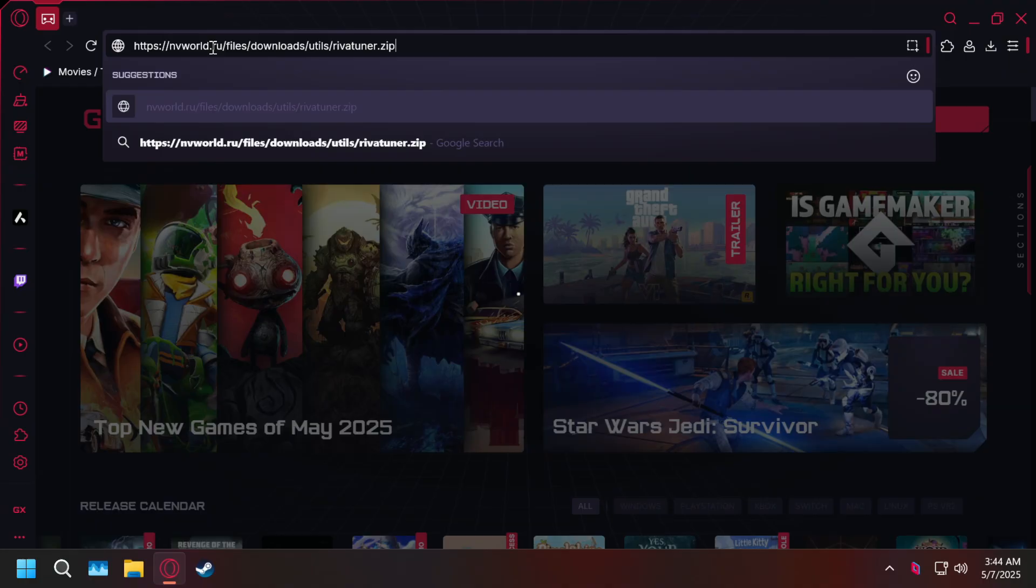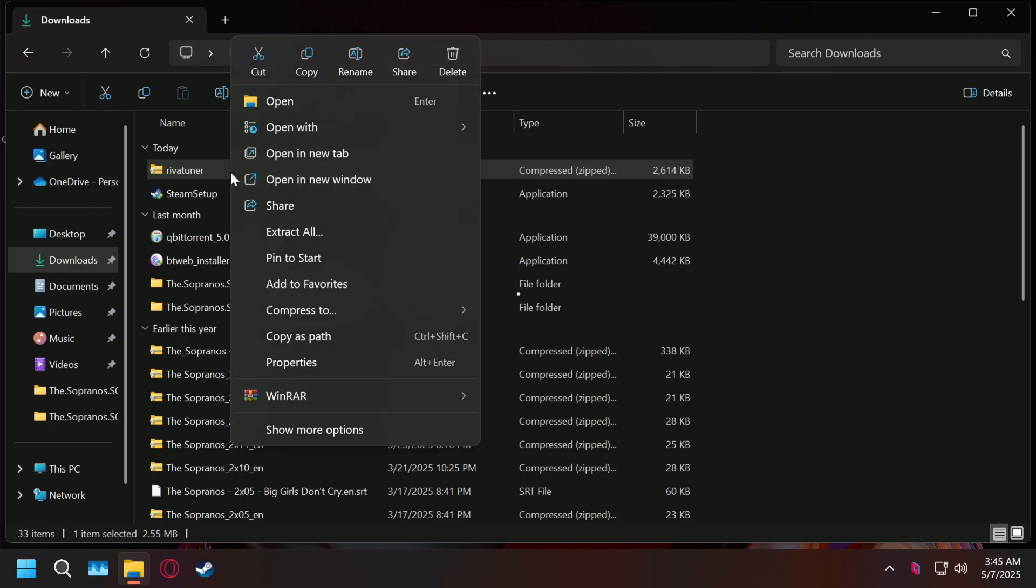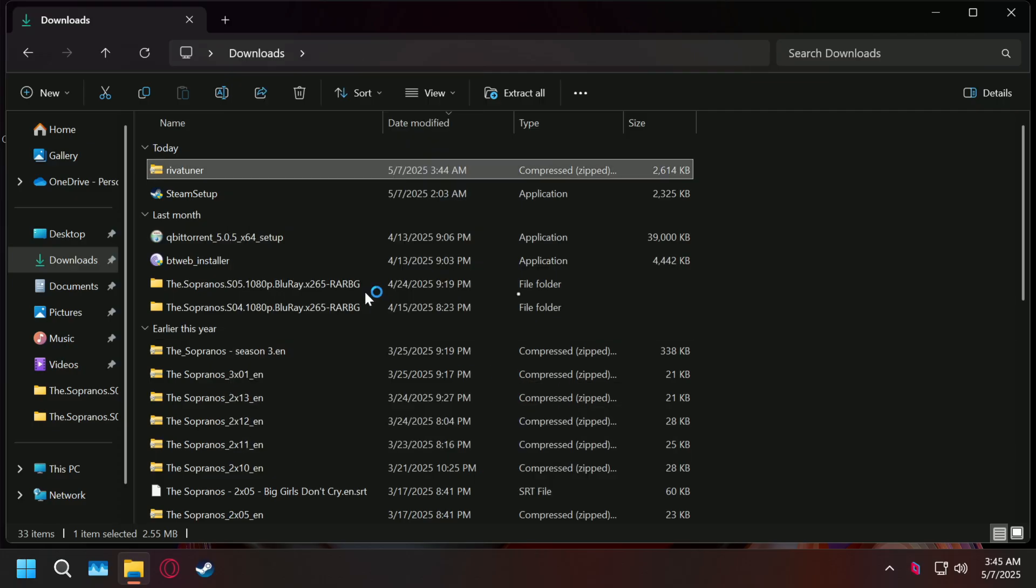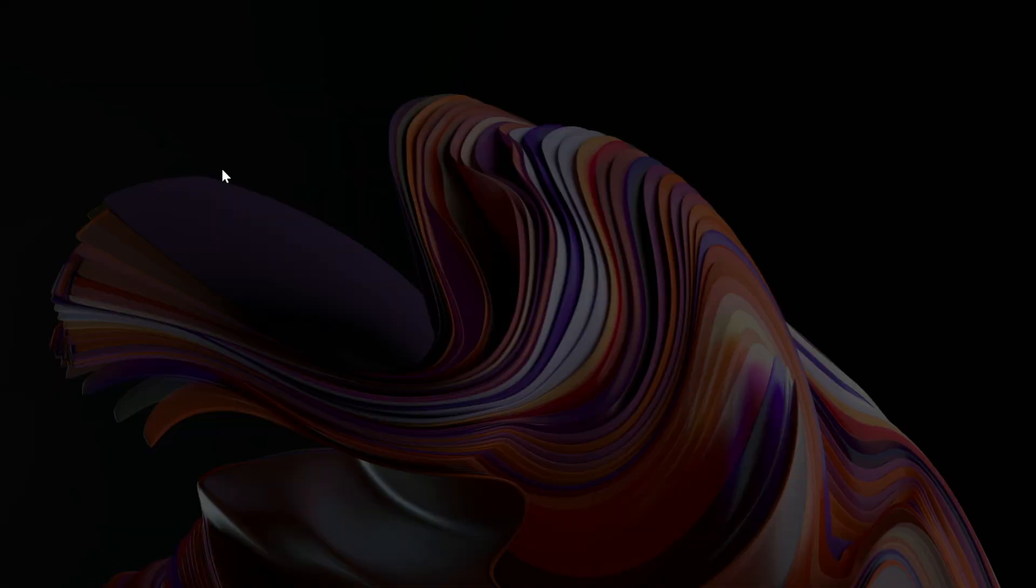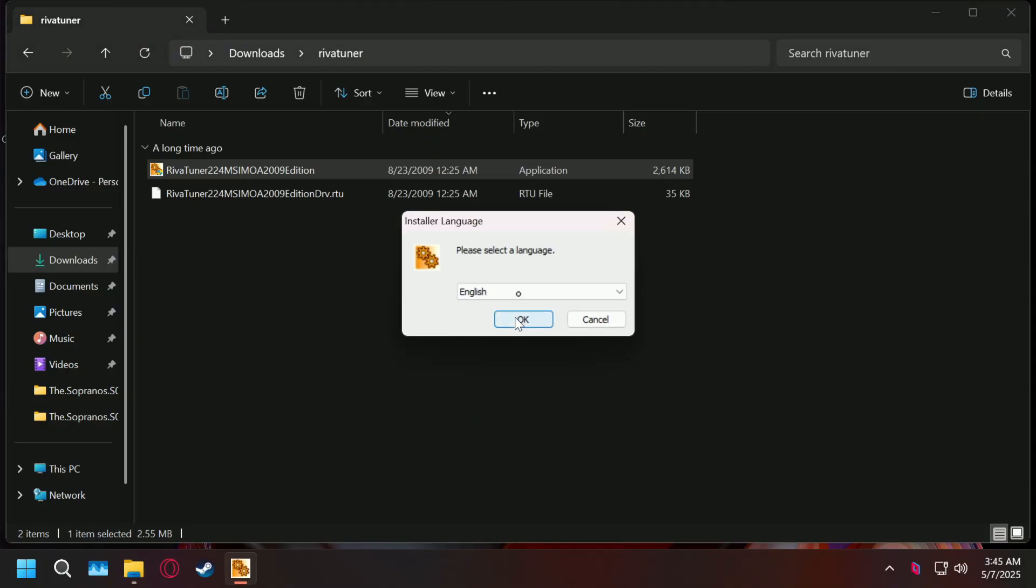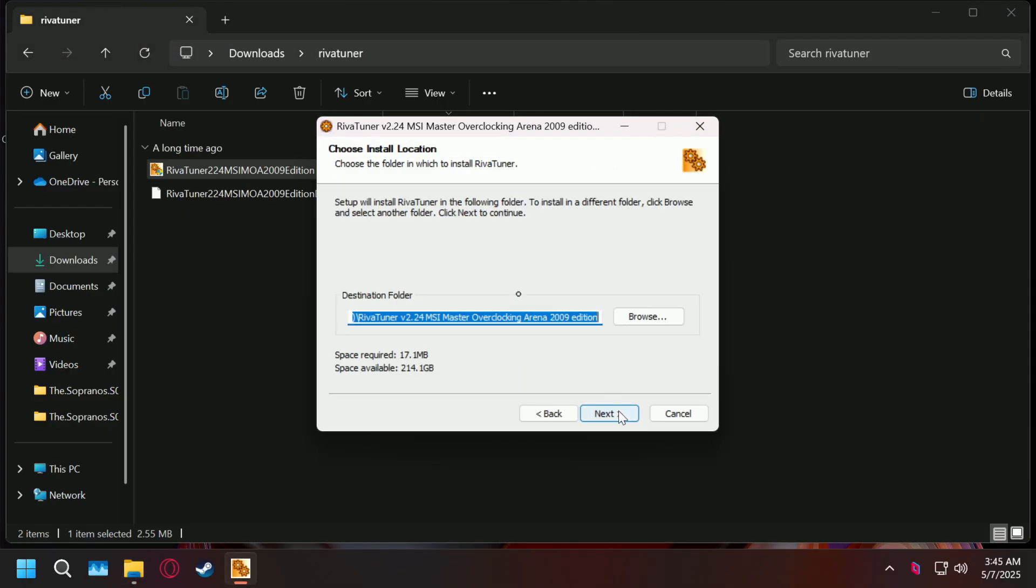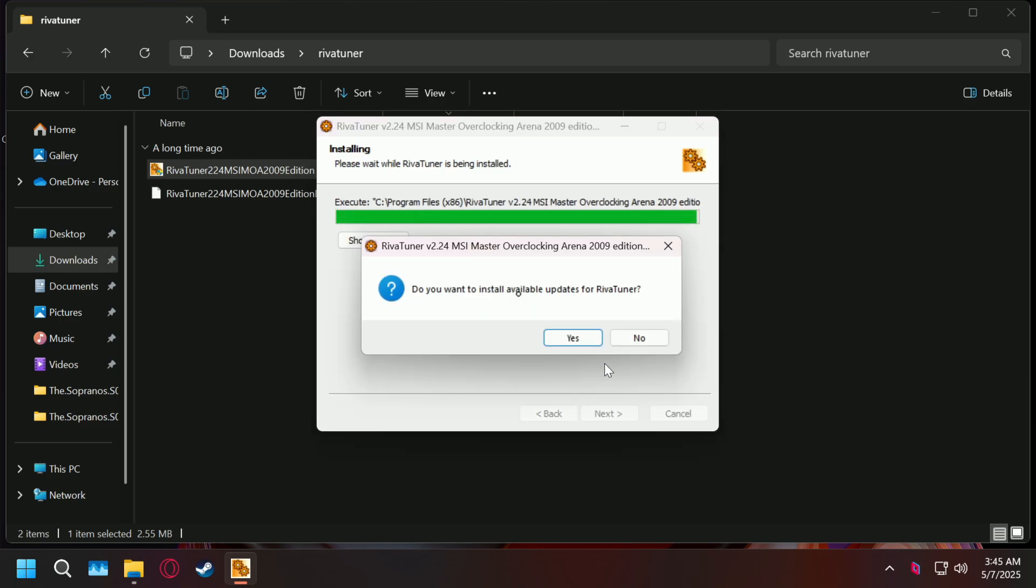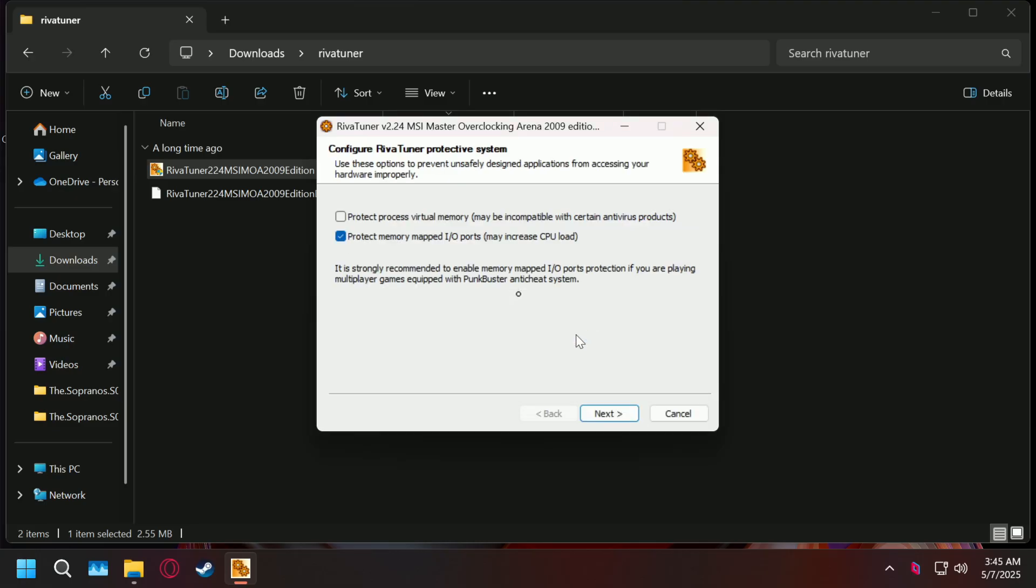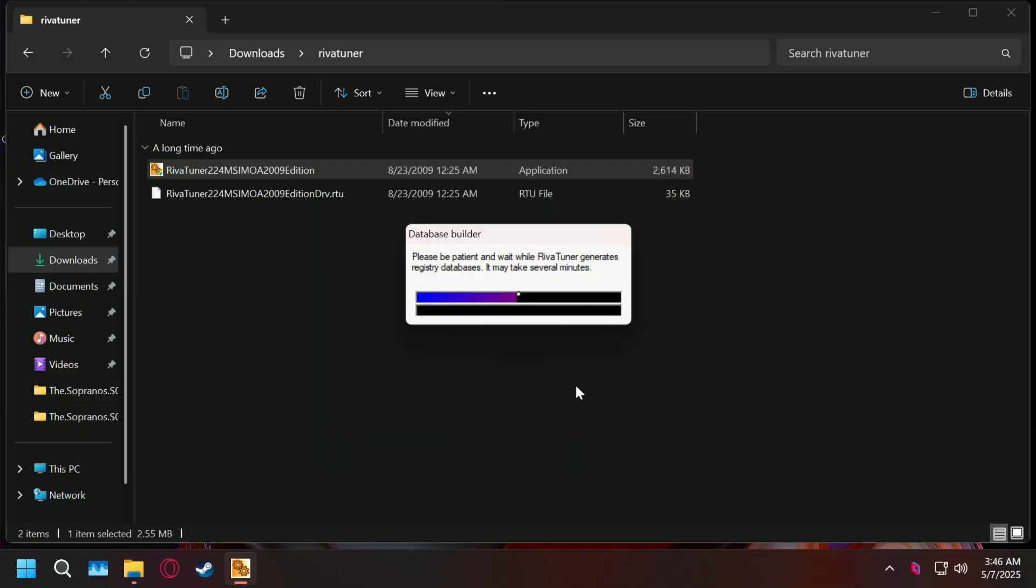So first, we're just going to download it from this link here that I'm going to give you in the description. And then you're going to go to wherever you downloaded it and unzip the whole thing into its own folder here. And then we're just going to go into that folder and open up the EXE to install RiverTuner. We're just going to click yes on the update prompt right there and go through this install, leave everything as it is, and just let everything install.